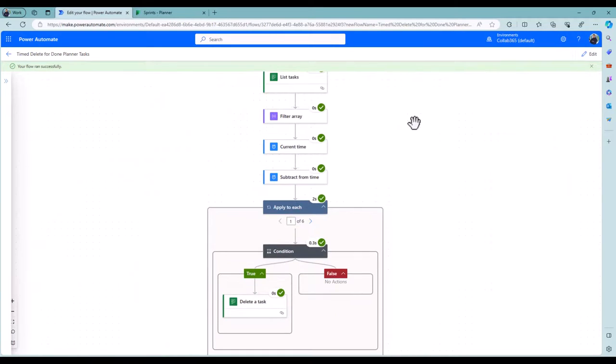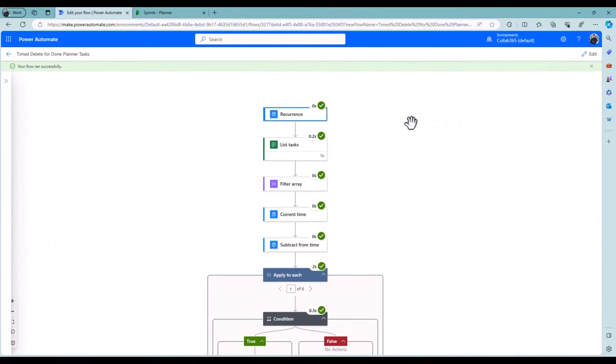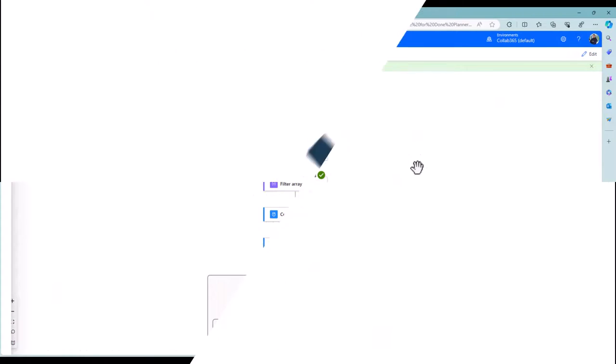So I can set this up to run whenever I really want to and no longer worry about my board getting cluttered.